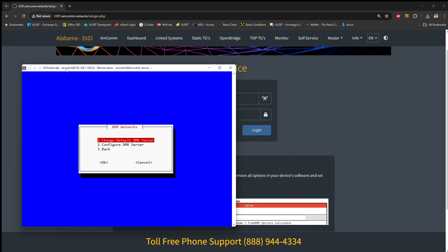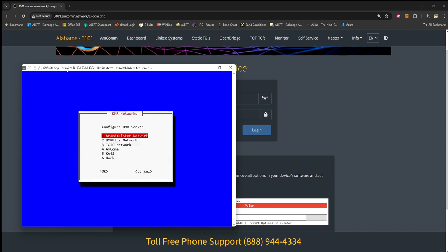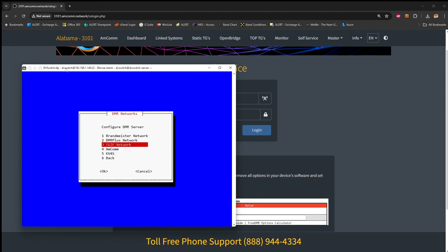Configure your DMR server, and in here, I believe the defaults was Brandmeister network and DMR plus, and I've added these last few on the screen. I've already added AMCOM, but if you were to add it, you'll get the option as you go through the setup to make it your default network.